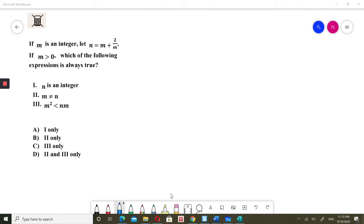Option 1: n is an integer. Option 2: m is not equal to n. Option 3: m squared is less than nm.